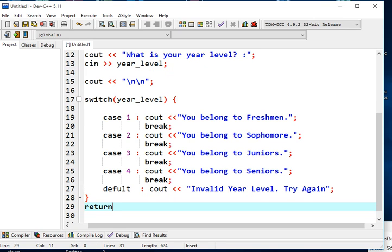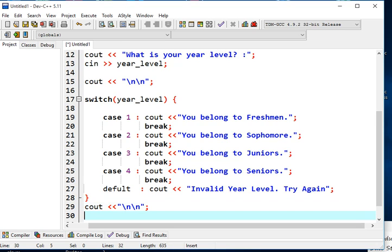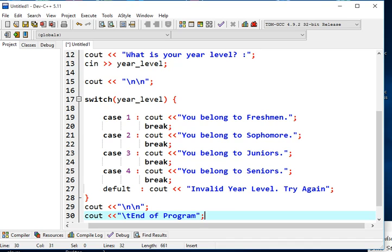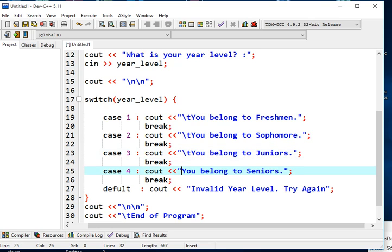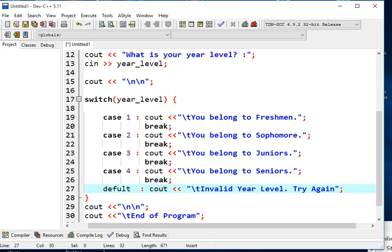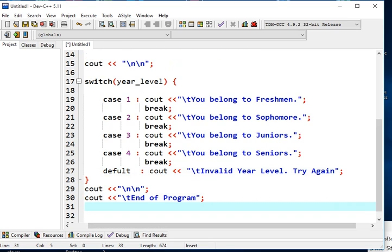We add the return statement. Before it, we output a closing message with several new lines and horizontal tab escape sequences (\t) for formatting. Finally, we write return 0 to end the main function.